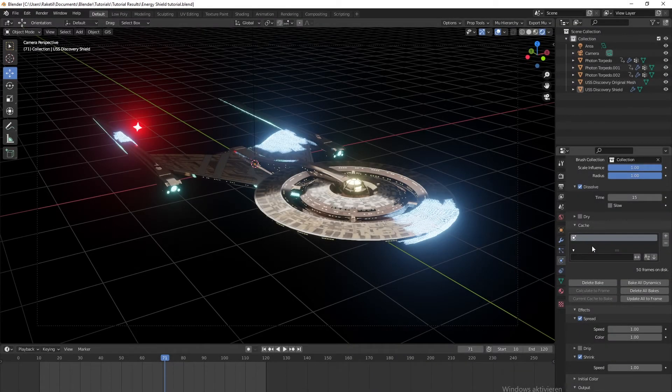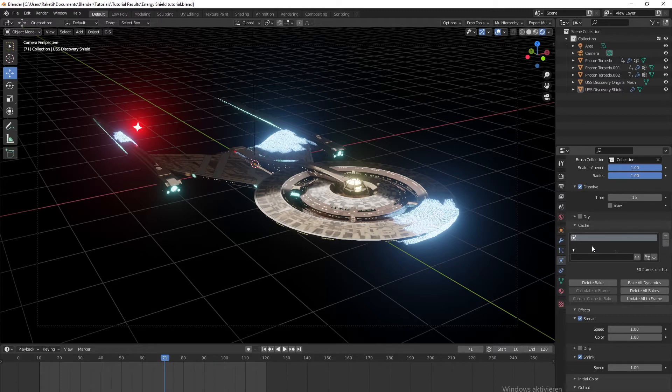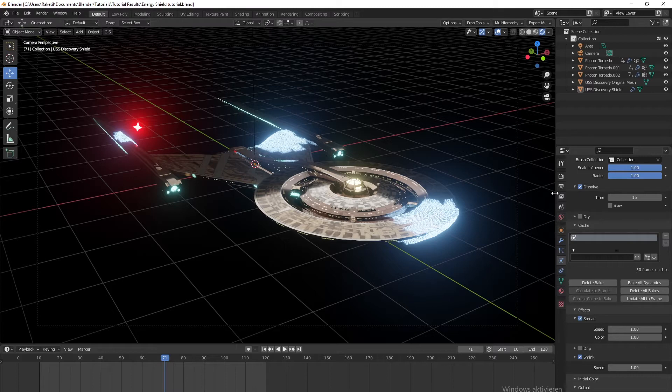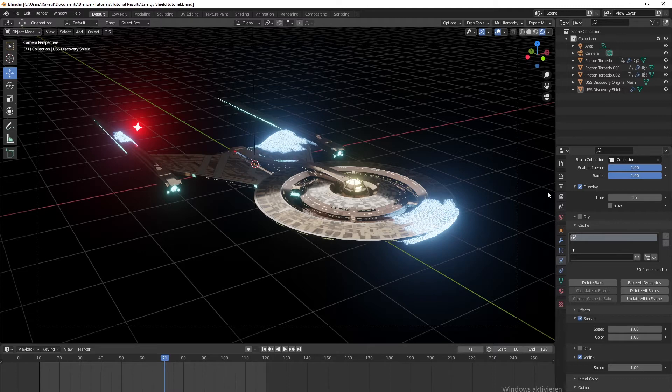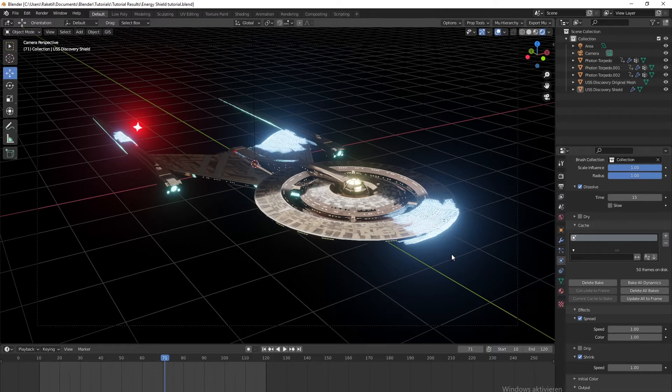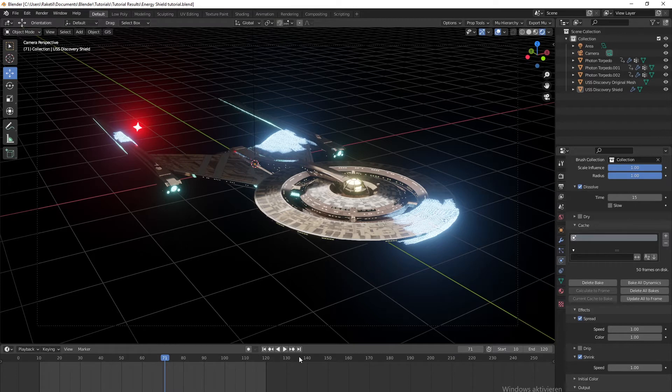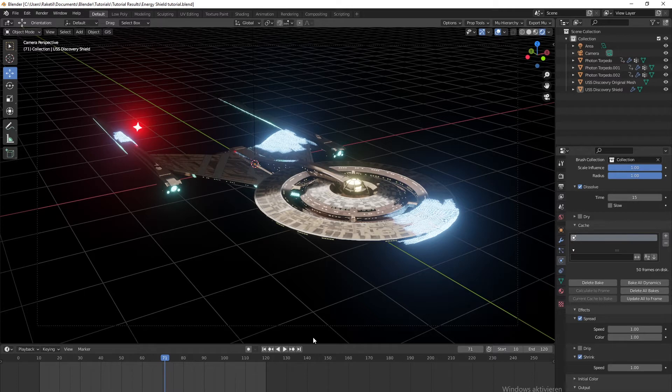Hello everyone, today we are going to composite the shield effect that I did around two weeks ago. That was the last part that's missing. It's not going to be that difficult - I just used three nodes to do it, so you just have to tweak the values.